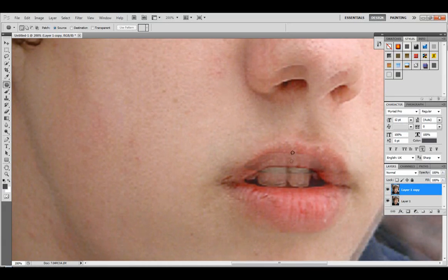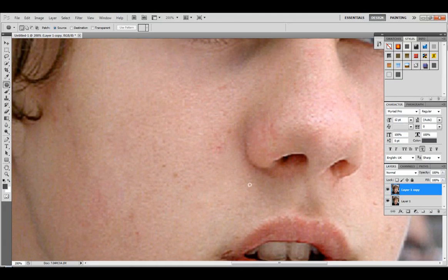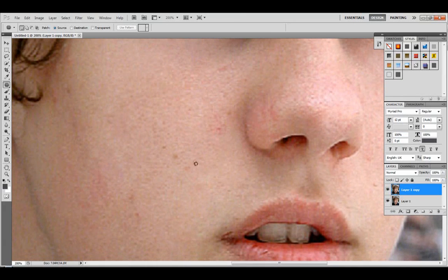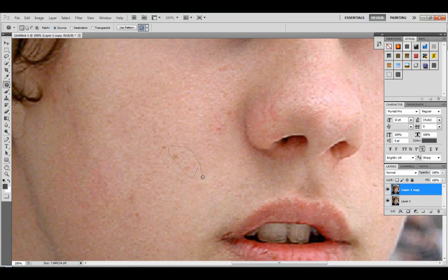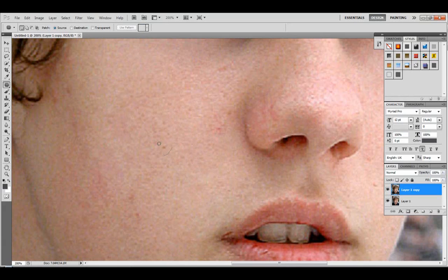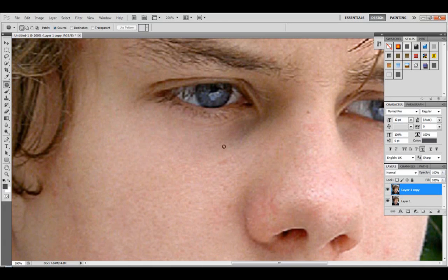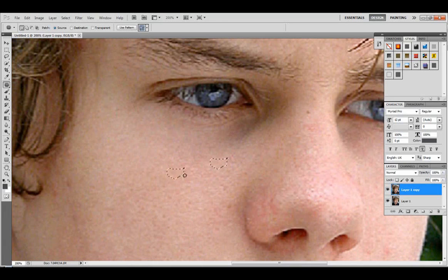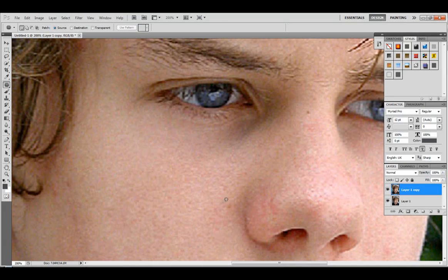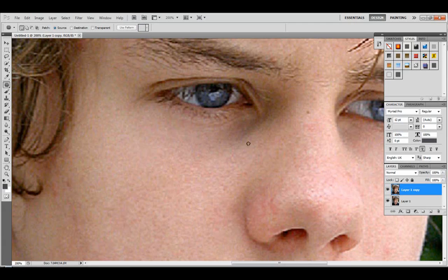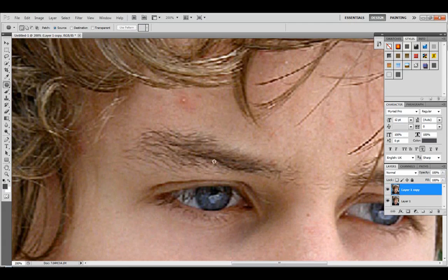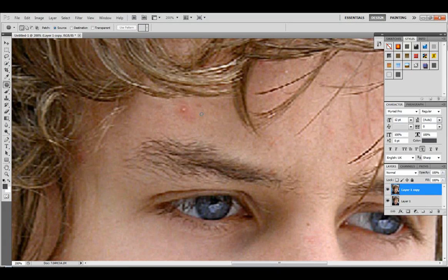Okay, so I'm not going to make this perfect, obviously. I'm just going to kind of go around getting rid of some stuff. Alright, now this is the main issue, this pimple right here, so we're going to get rid of that.